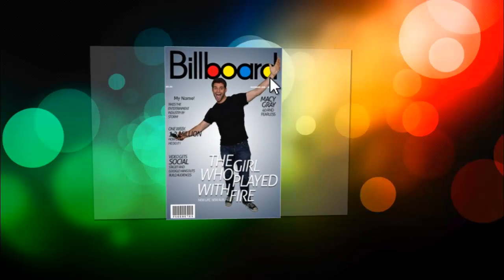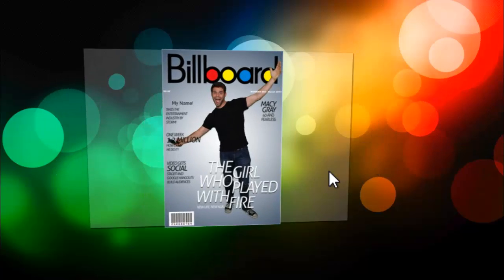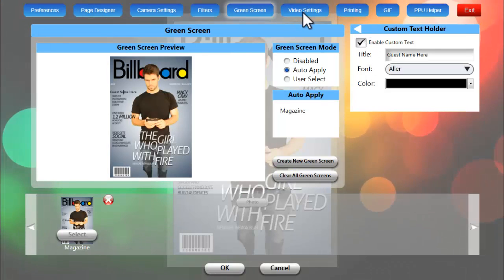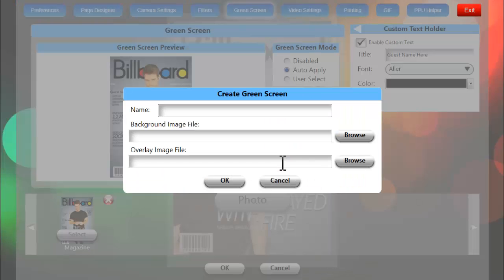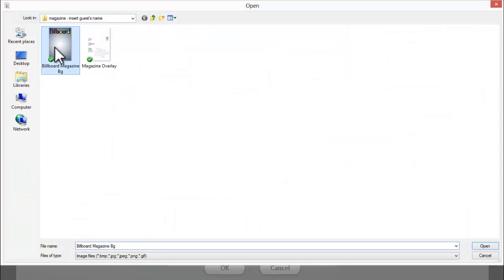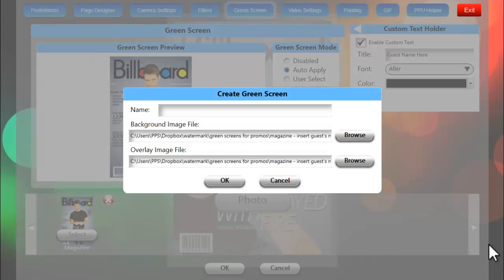Let's go ahead and jump right into the settings by hitting S on our keyboard. That'll bring us to this screen here. We can click on the green screen tab at the top and then click on create new green screen. This is where, of course, we'll add our background files and our overlay PNG files.